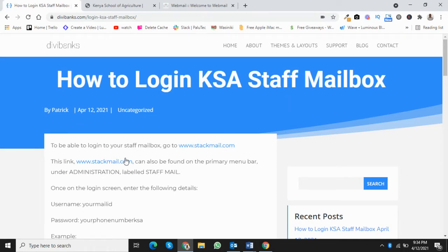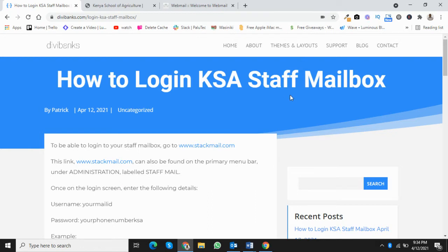Hello. I'm very sure you'd like to know how to log into KSA Staff Mailbox. To be able to log in,